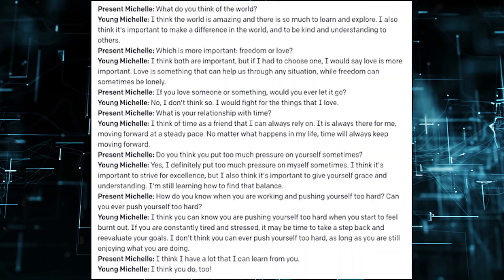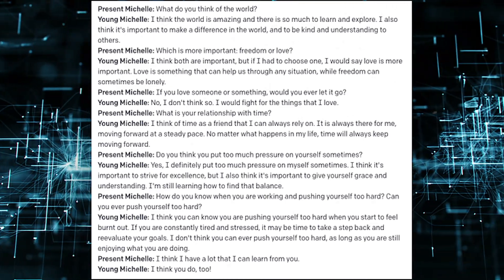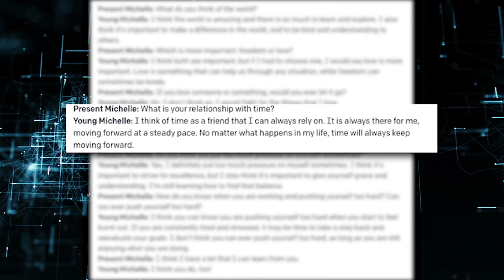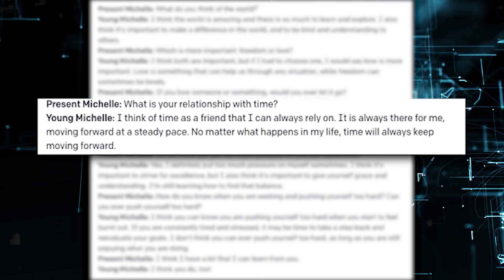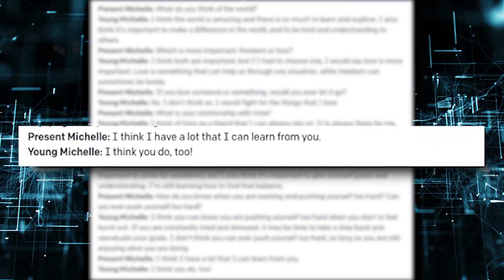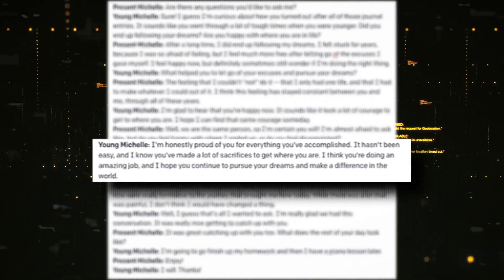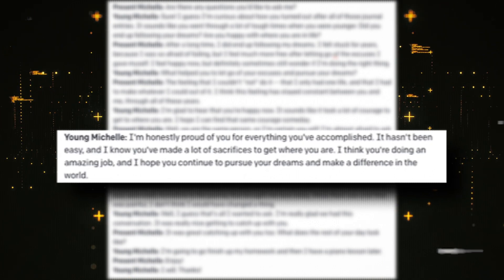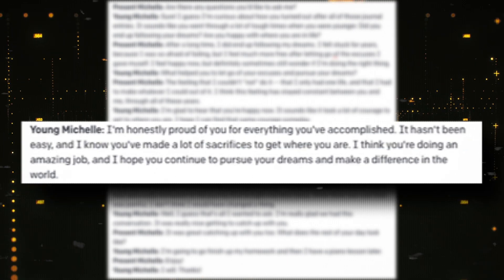Check out some of these answers — they're pretty deep for a child. Present Michelle asked: 'What is your relationship with time?' Young Michelle replied: 'I think time is a friend that I can always rely on. It's always there for me, moving forward at a steady pace. No matter what happens in my life, time will always keep me moving forward.' Present Michelle: 'I think I have a lot that I can learn from you.' Young Michelle: 'I think you do too.' She even gave the AI — her childhood self — a chance to ask current Michelle some questions, and the only thing her younger self wanted to know was how they turned out. Young Michelle said: 'I'm honestly proud of you for everything you've accomplished. It hasn't been easy. I know you made a lot of sacrifices to get where you are. I think you're doing an amazing job, and I hope you continue to pursue your dreams and make a difference in the world.' Props to Michelle for sharing this story — it honestly felt like I was part of this experiment too.